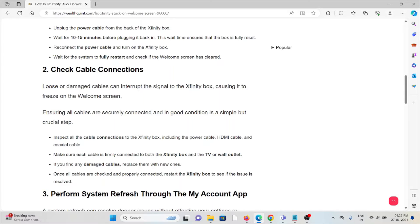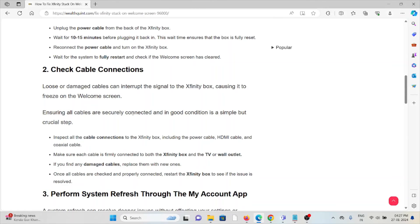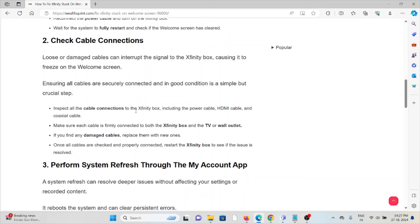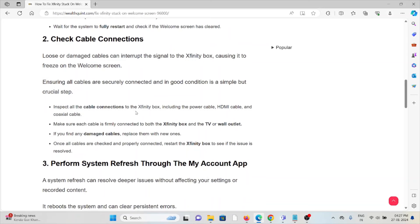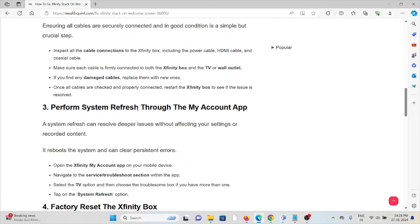Damaged cables can interrupt the signal to the Xfinity box, causing it to freeze on the welcome screen. Ensuring that all cables are securely connected and in good condition is a simple but crucial step.